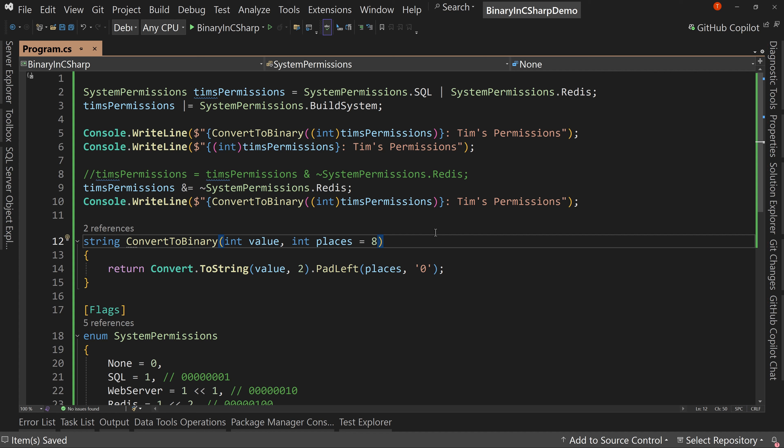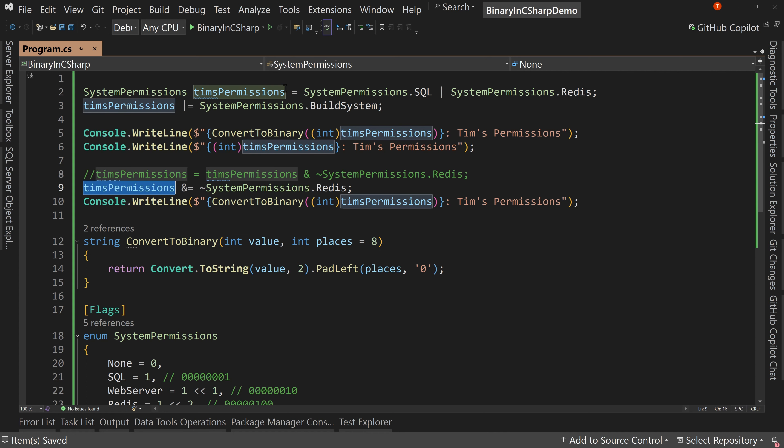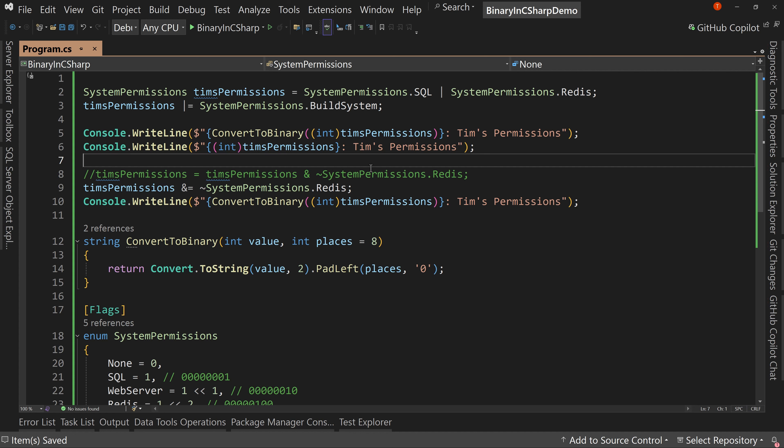So that's how to remove flags from permissions or from whatever you have, whatever type of flag system. Permissions is not the only thing that you would use this for. Maybe you're creating a game and you have a whole bunch of different states and you want to know what state something's in, or it can potentially be in multiple states. And so you have an integer that holds a value that's really just a whole bunch of flags. And then you can do the manipulation. This is very common in a lot of different areas.